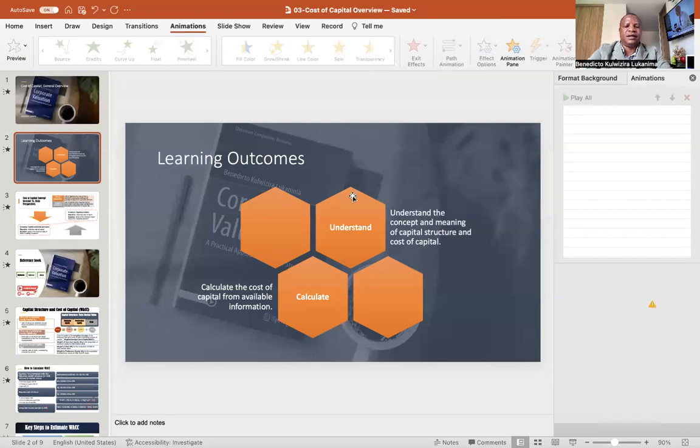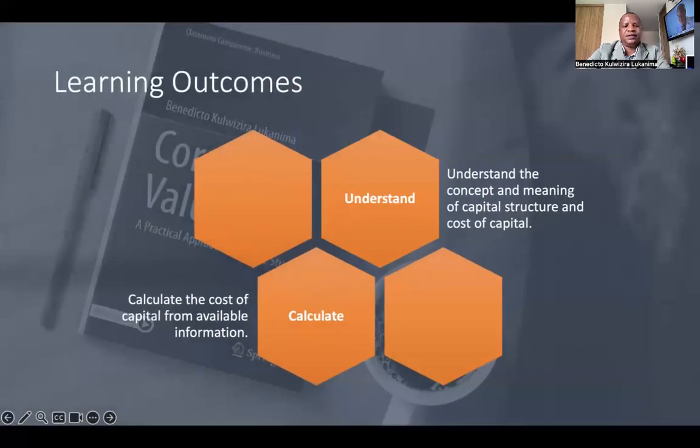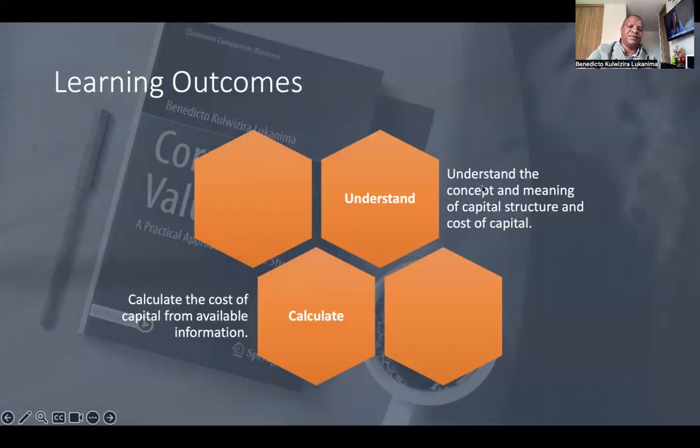Welcome. In this session, we will learn something about the cost of capital. We are understanding that in intrinsic valuation, we need the cost of capital as the discount rate from which we estimate the value of the firm. In the end of this session, you should be able to understand the concept and meaning of capital structure and the cost of capital, and be able to calculate the weighted average cost of capital based on the information available.